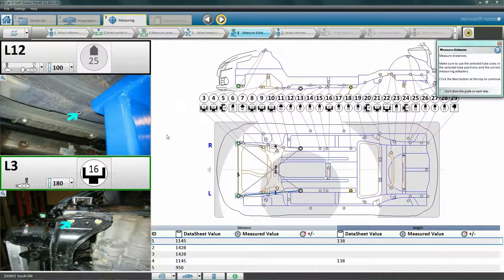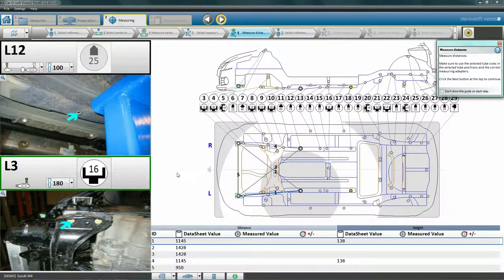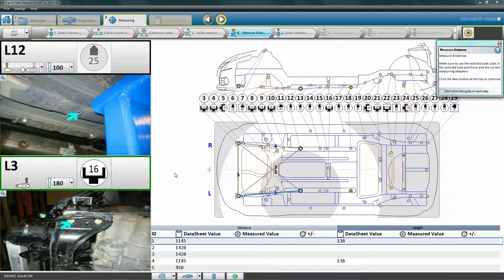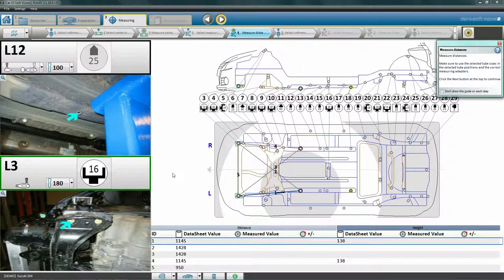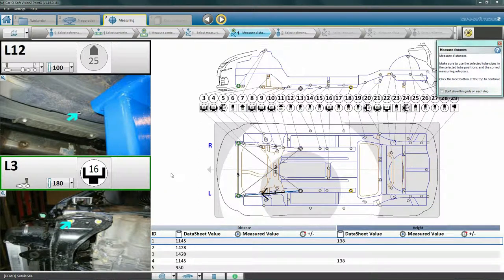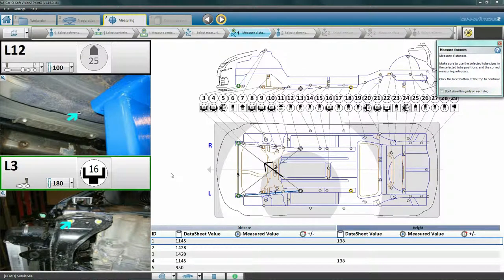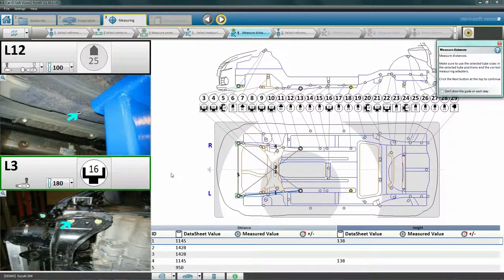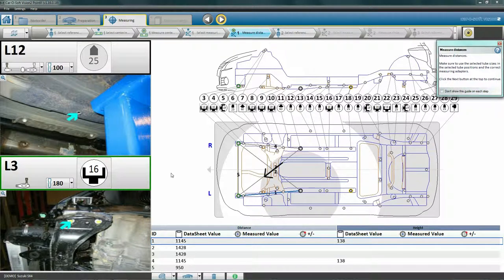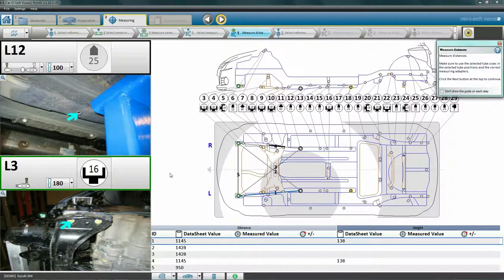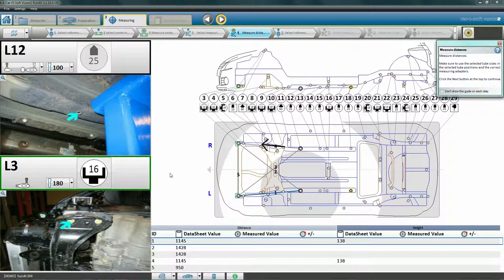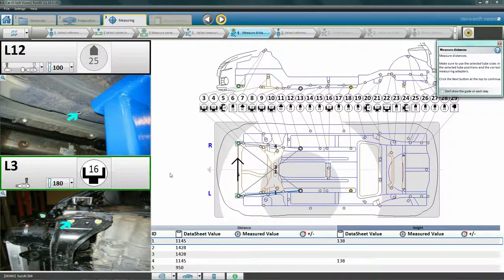Now the five required measuring points are presented on the screen. These measurements are always in the same order: one, length on the left side; two, the diagonal from the left to the right side; three, the diagonal from the right side to the left side; four, length on the right side; and five, cross measurement between the two measuring points.